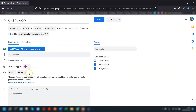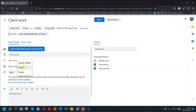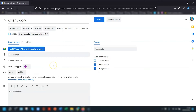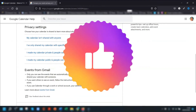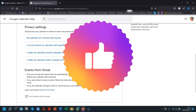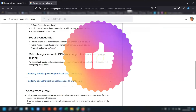Everyone else sees the event just as 'Busy'. So if you have someone set as 'See all event details', the event's privacy setting needs to be set as either 'Default visibility' or 'Public' for them to see the details. Google actually has a really helpful list of who can see what in the different privacy settings, so I'll include a link in the description below.